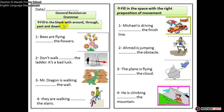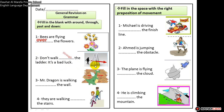Now we have the grammar revision on prepositions of movement. You must revise them before answering. Examples: bees are flying over the flowers; don't walk through the ladder because it's bad luck; Mr. Dragon is walking past the wall; they are walking down the stairs. You will fill in the spaces with the right prepositions of movement yourselves — I'm not going to help with this part.